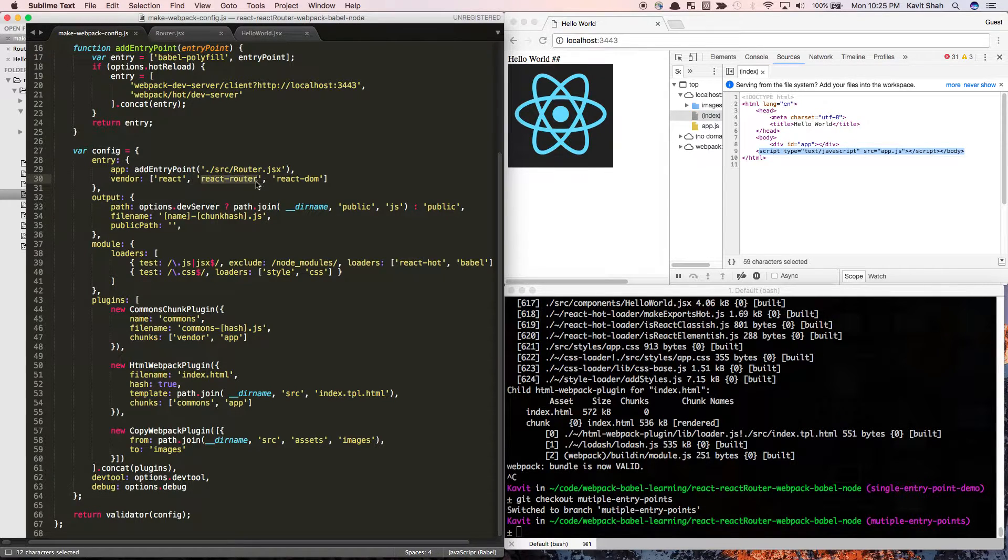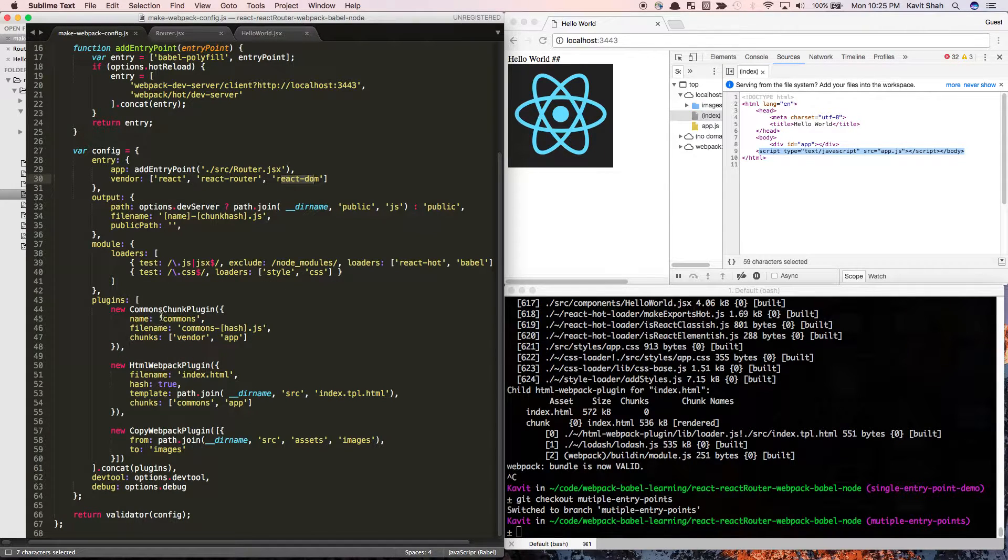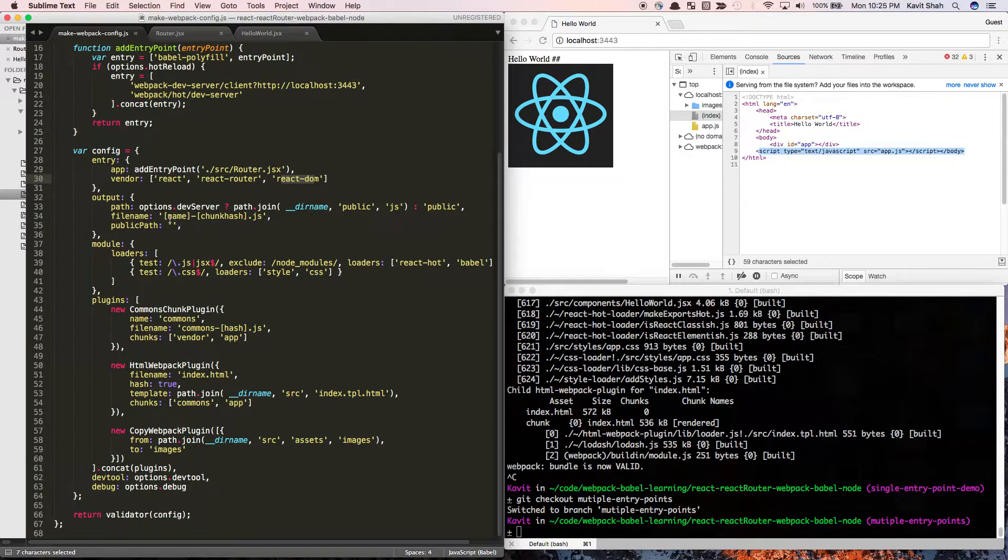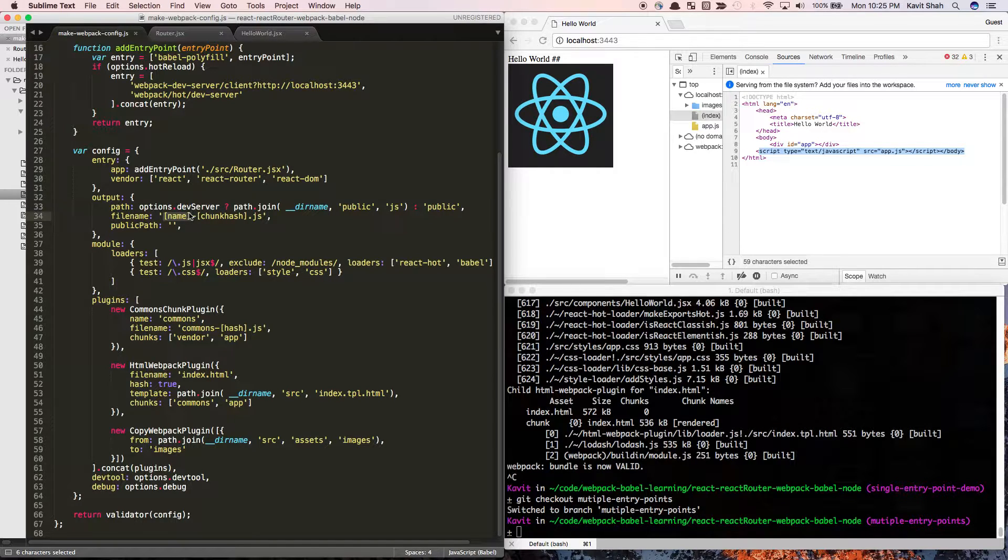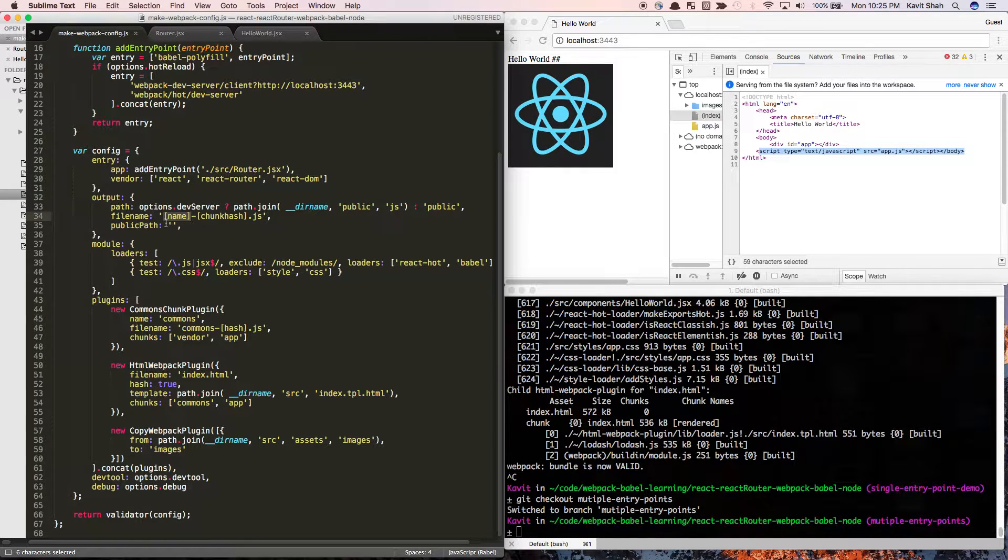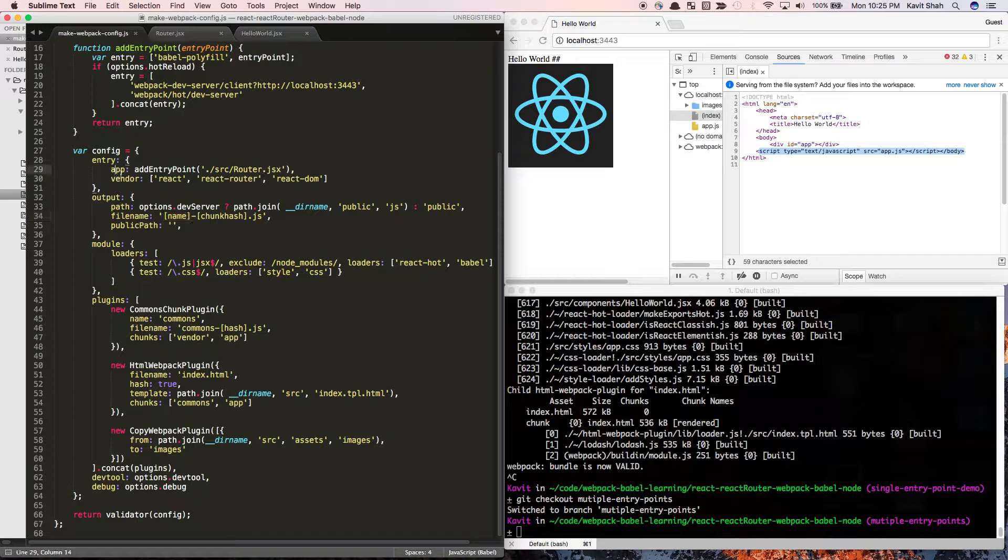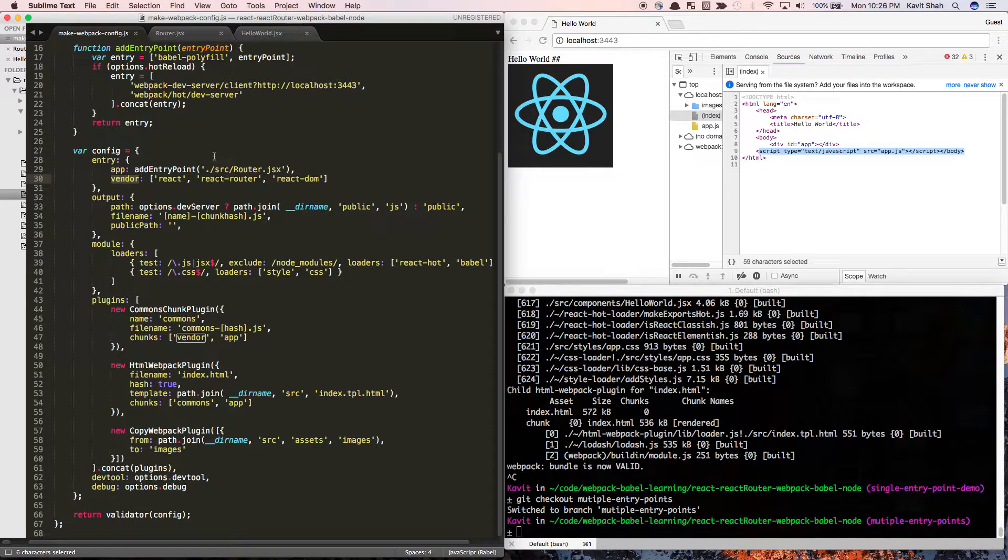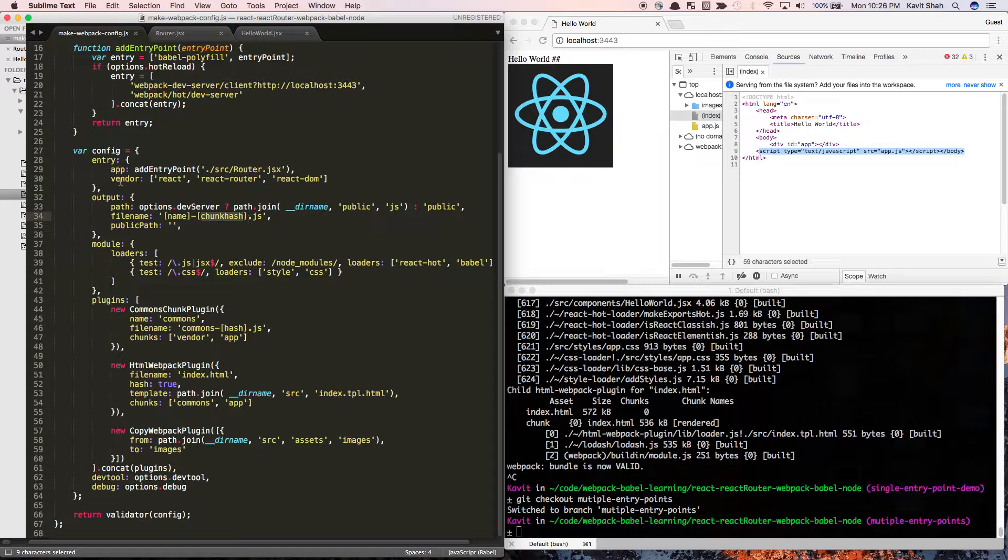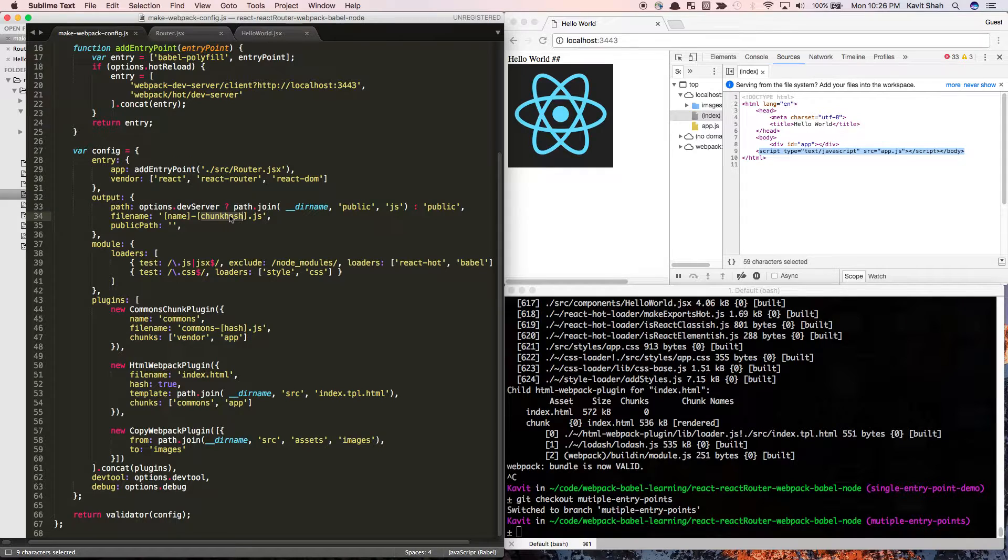Now as I have multiple entry points, in the output I need to generate a dynamic bundle because multiple entry points cannot have a single output file. I need to tell it: for this entry point generate this bundle, and for this entry point generate another bundle. It's going to generate two bundles called app-chunkhash.js and vendor-chunkhash.js. Chunkhash is a dynamically generated hash number from webpack.